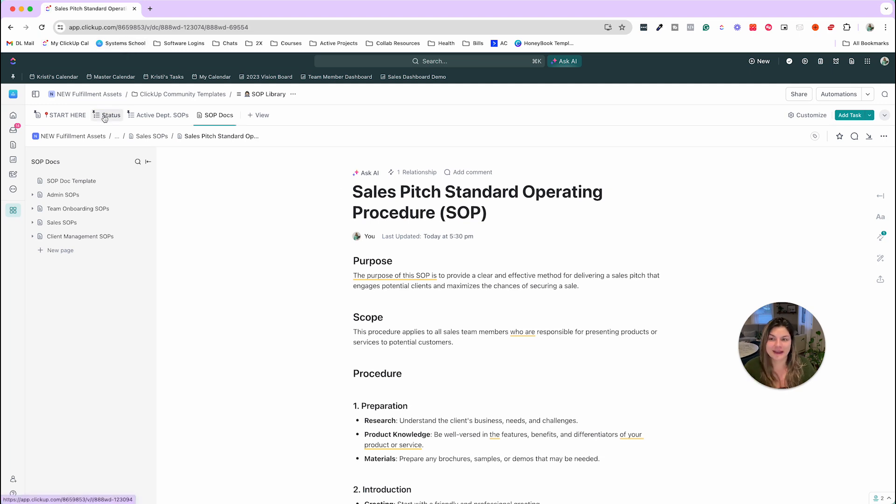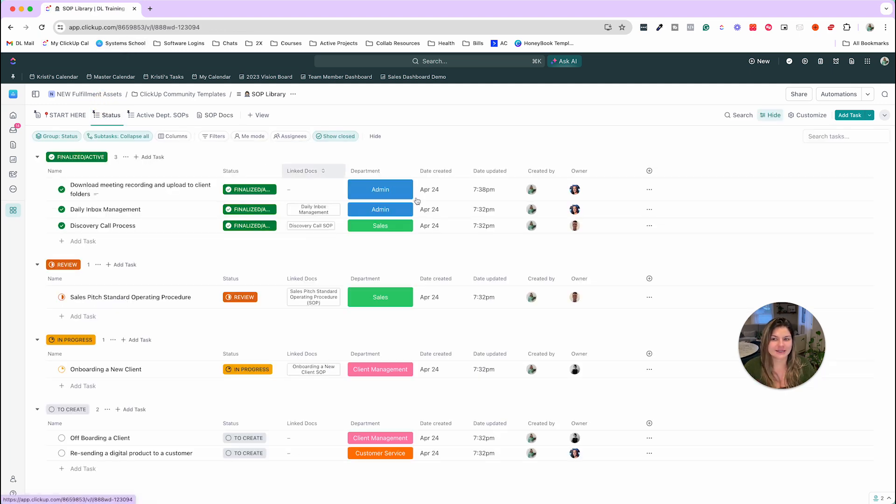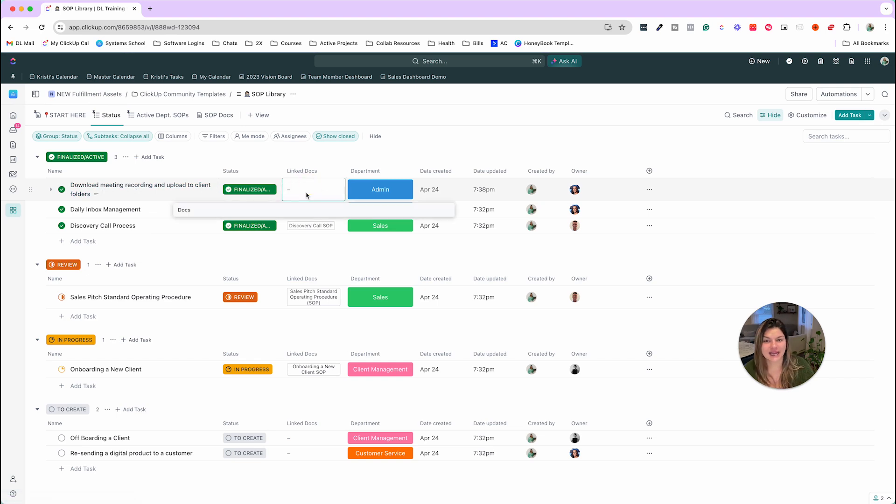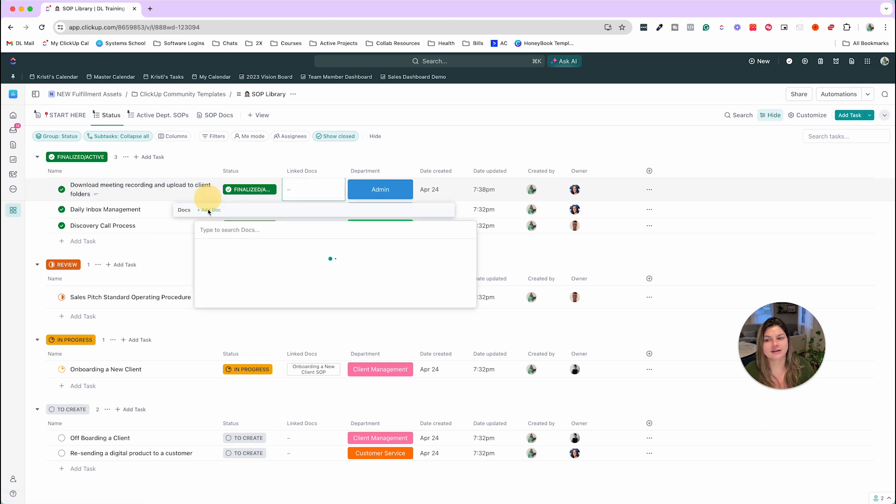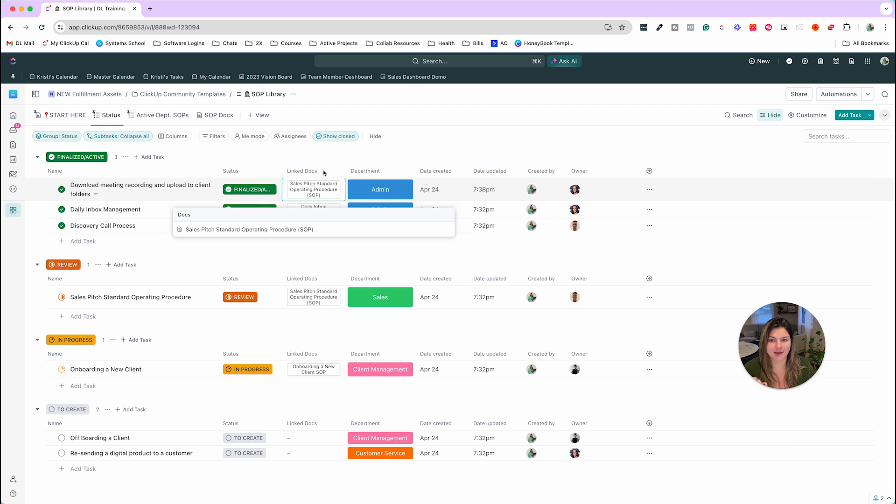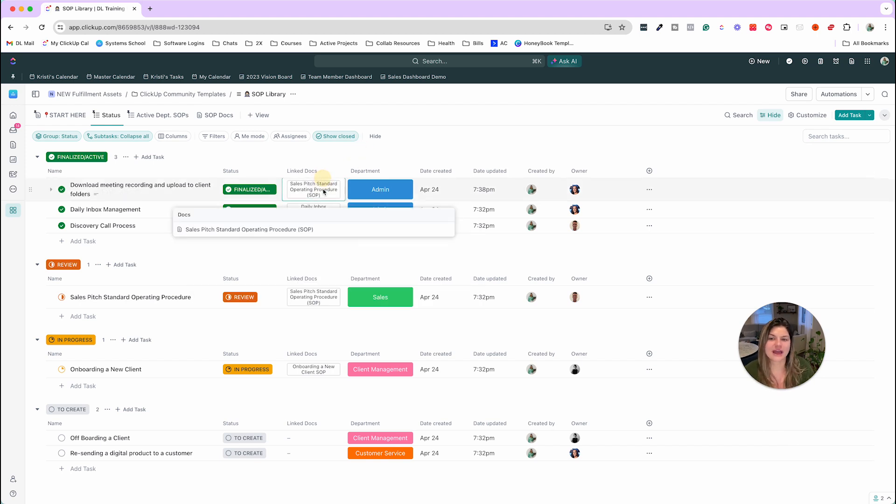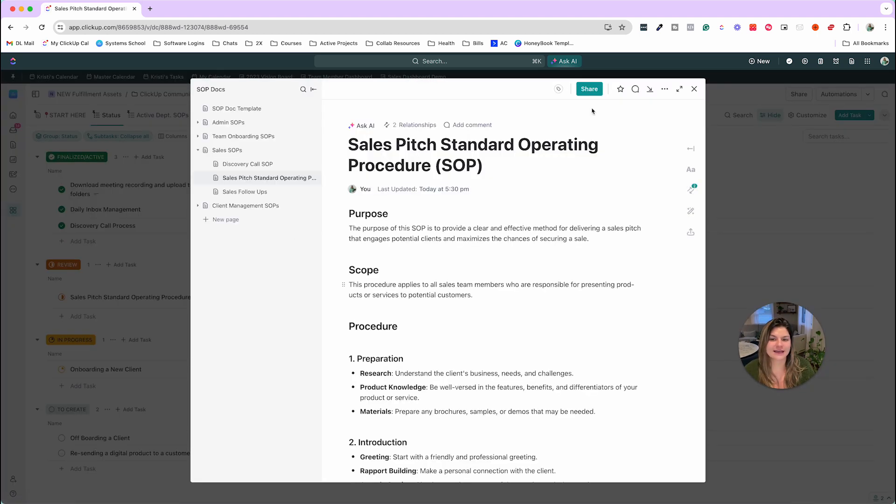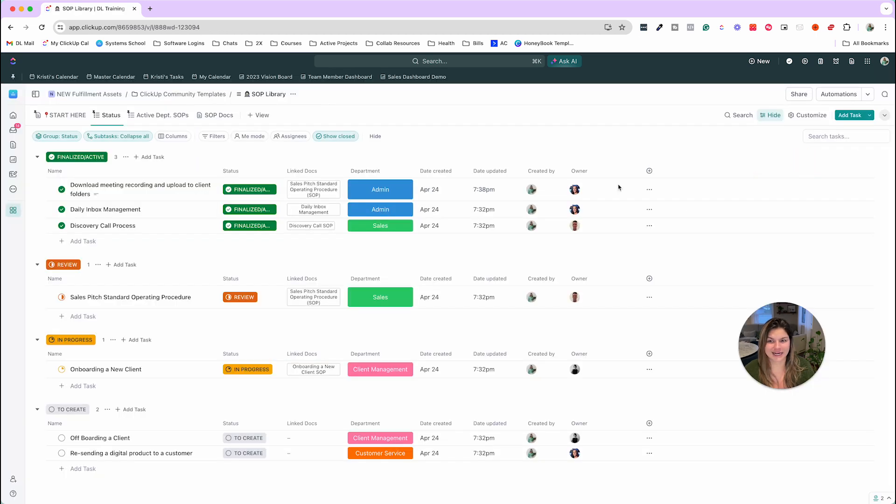So just wanted to feature that in this video as well, how you can use AI to really increase your productivity. So then once you create that document, you can come to the outside of the task and click on link docs, add doc, and then you're just going to search that SOP, or if you clicked into it recently, it'll be right at the top, and then you'll click into it. So now you can click here, click into the SOP, and it'll be right there attached on the outside.